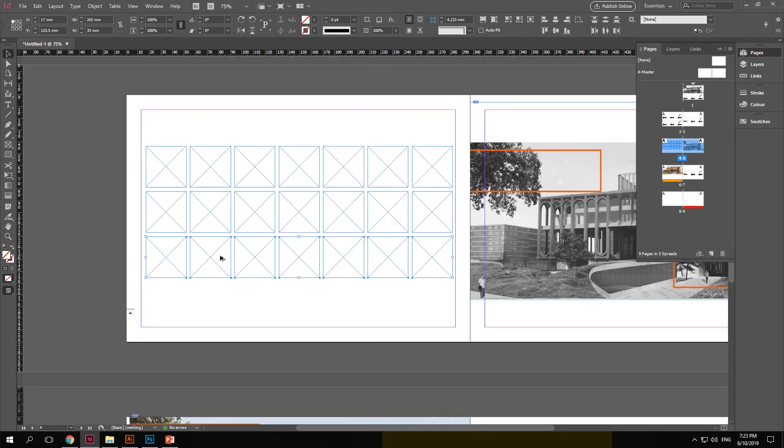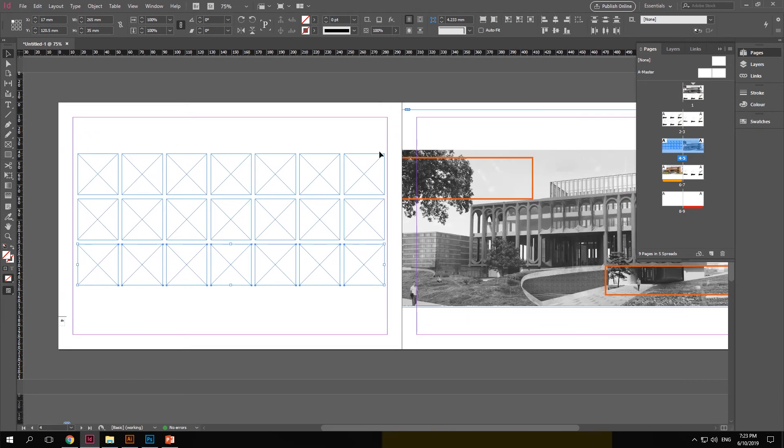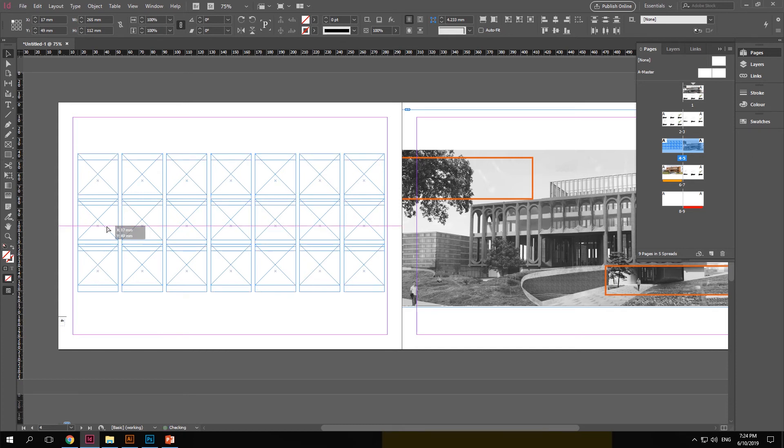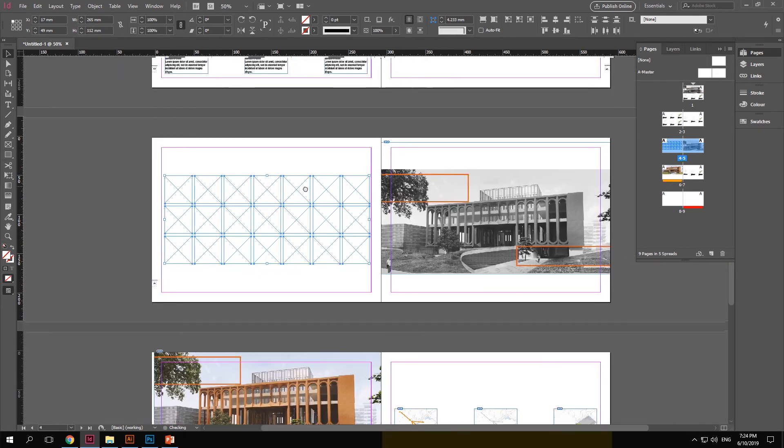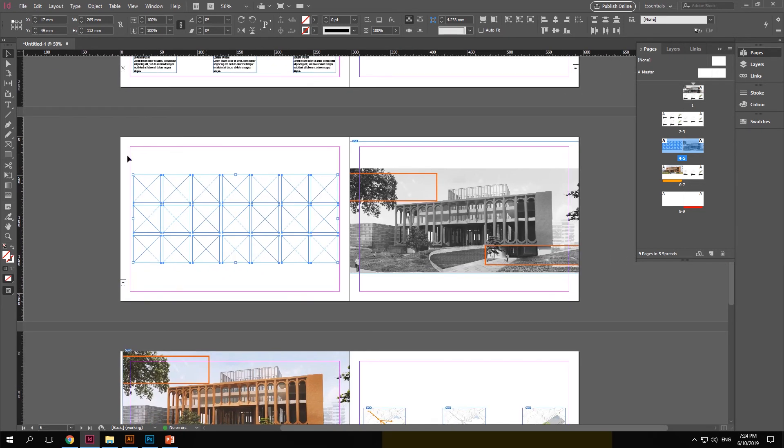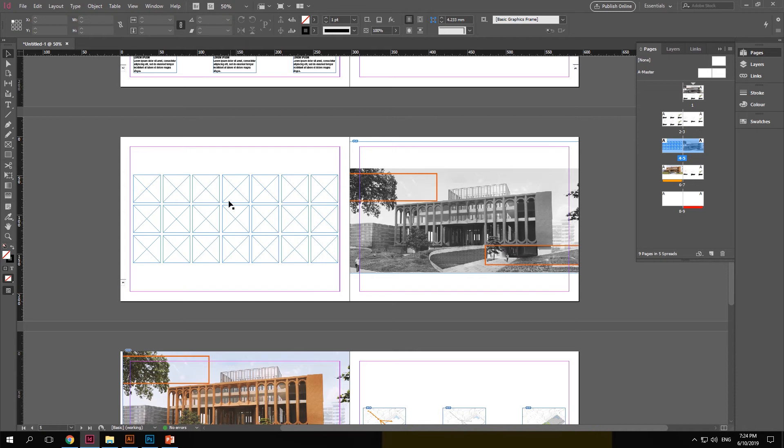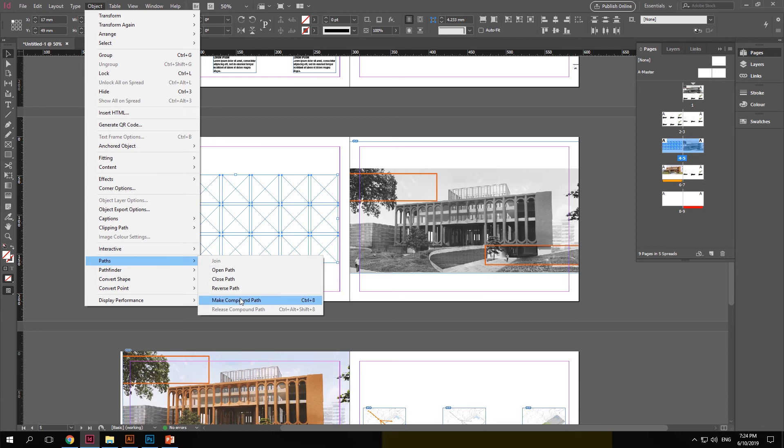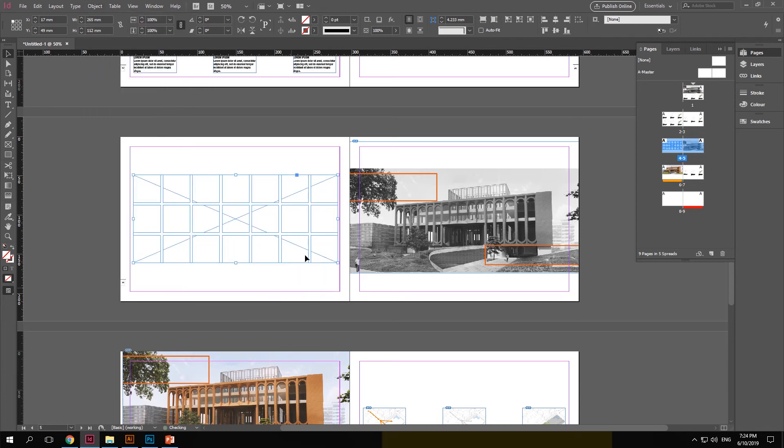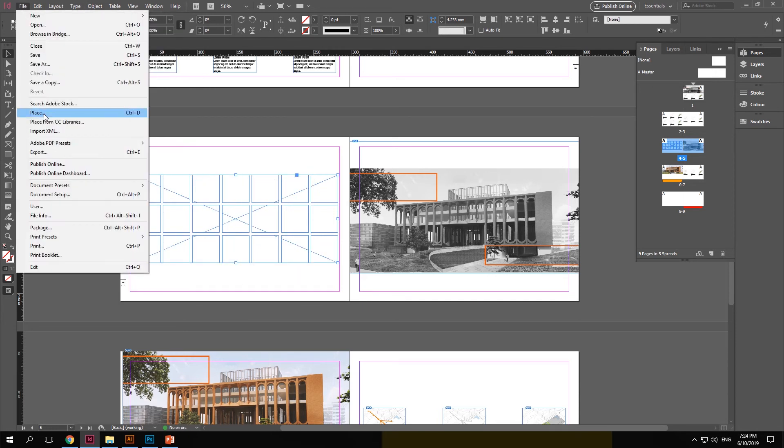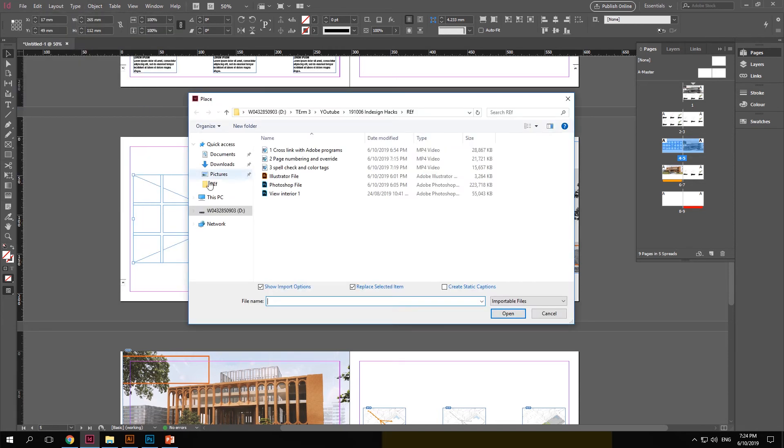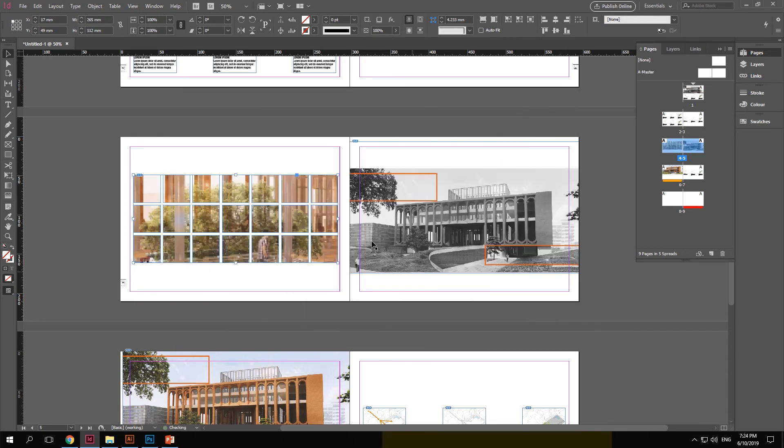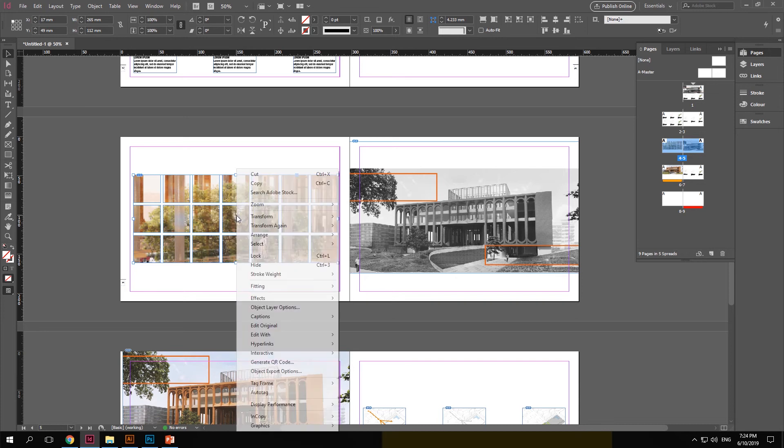Now you can individually put images in each one of them. Or there is an option to select all of them and insert one image by going into object, path and making a compound path by selecting all of them. Now if you place an image or a Photoshop file into this placeholder, you can see that a single image is kind of distributed in between all the placeholders.